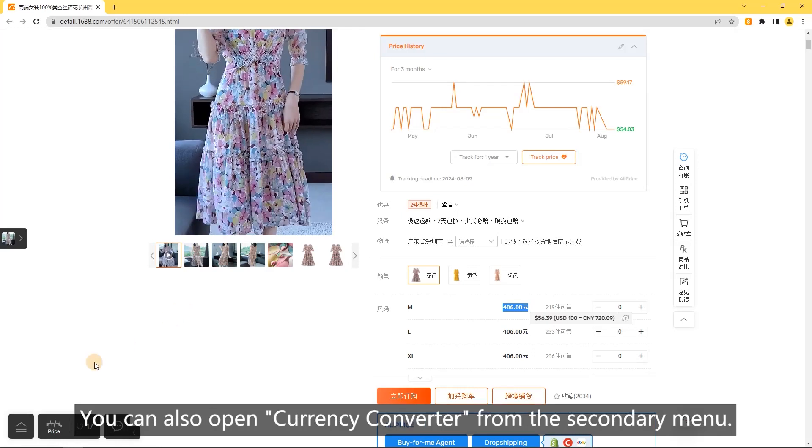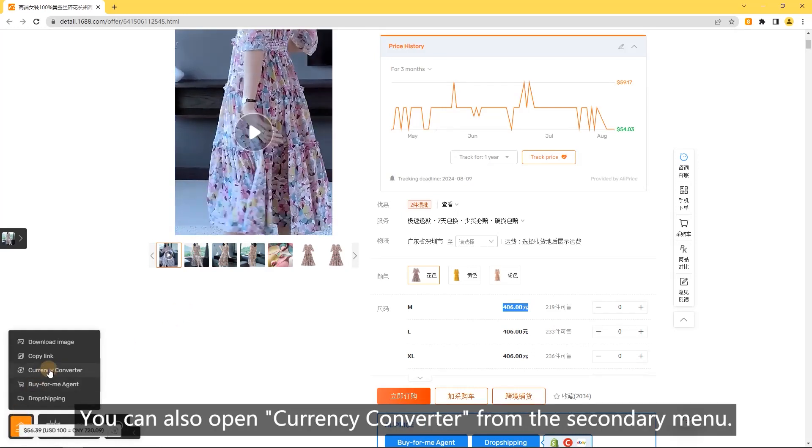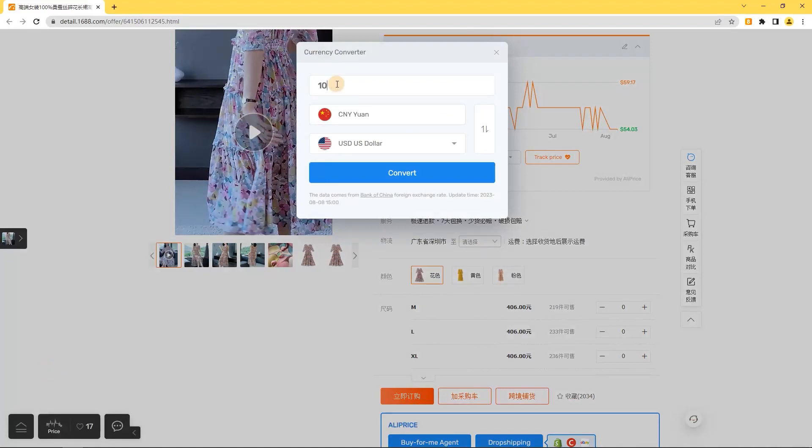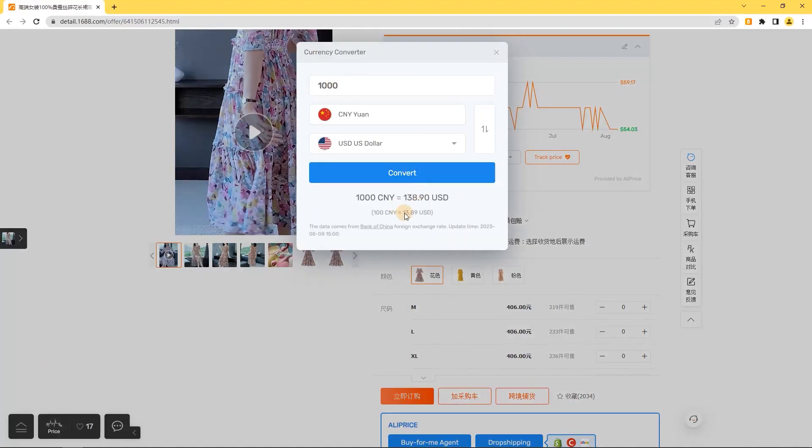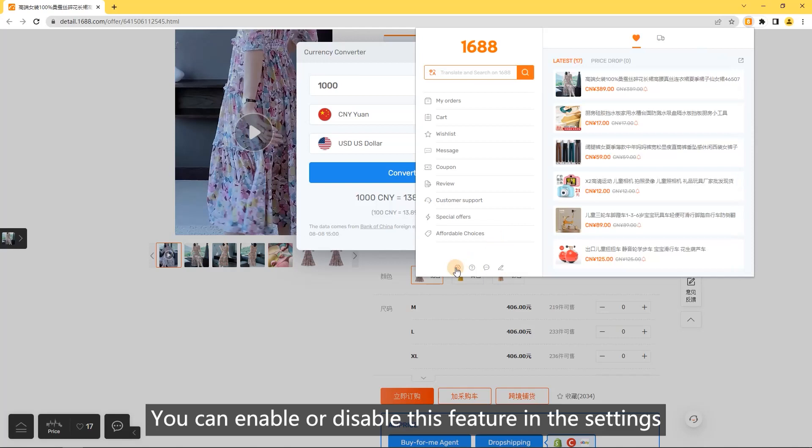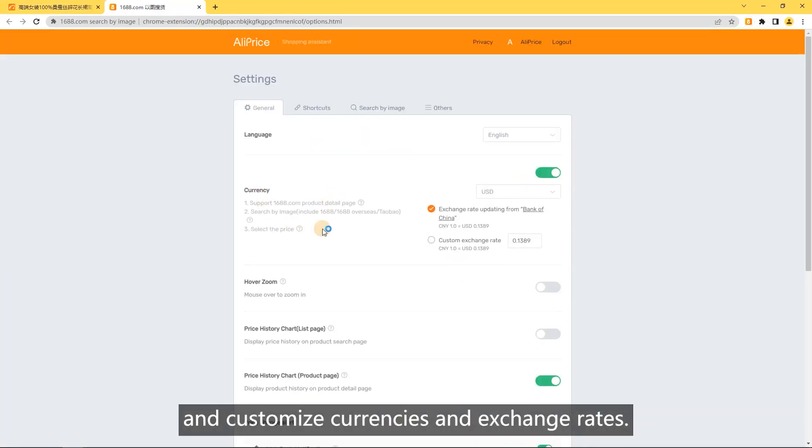You can also open currency converter from the secondary menu. You can enable or disable this feature in the settings and customize currencies and exchange rates.